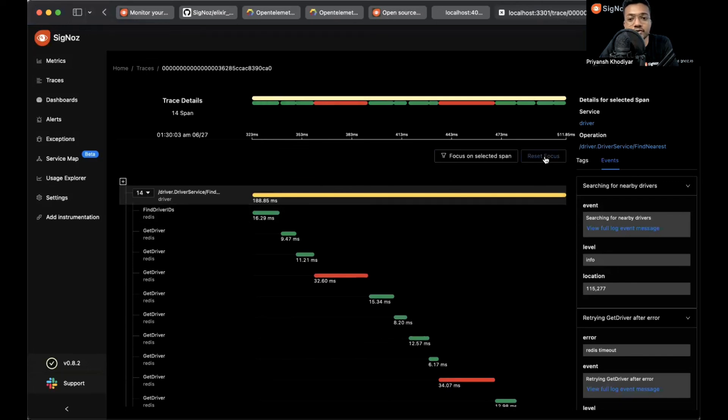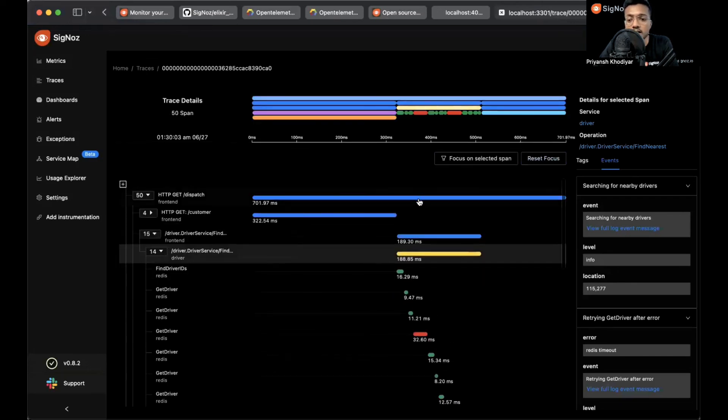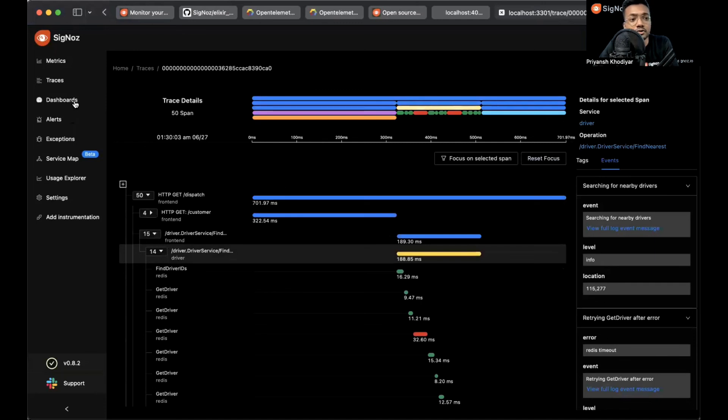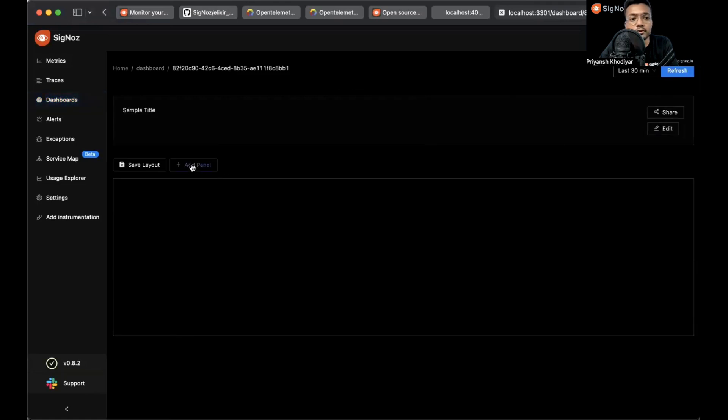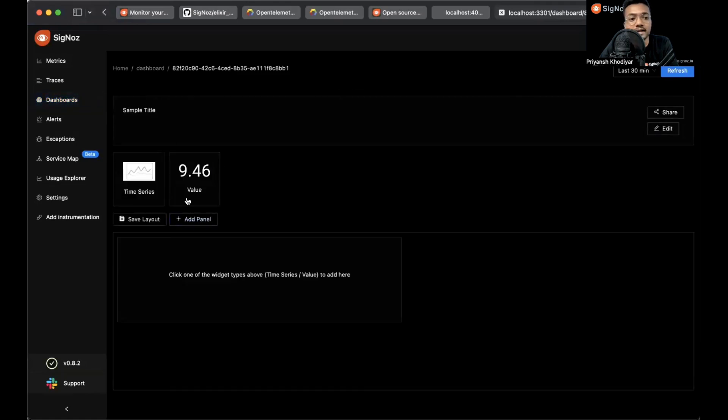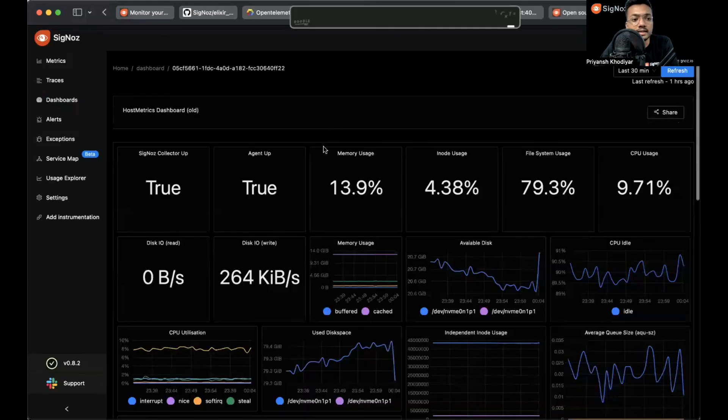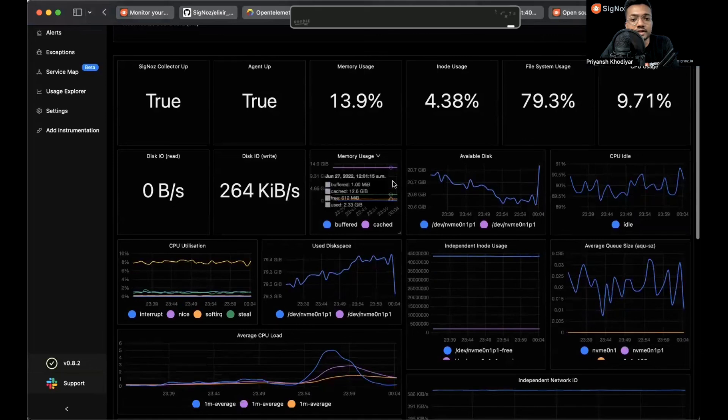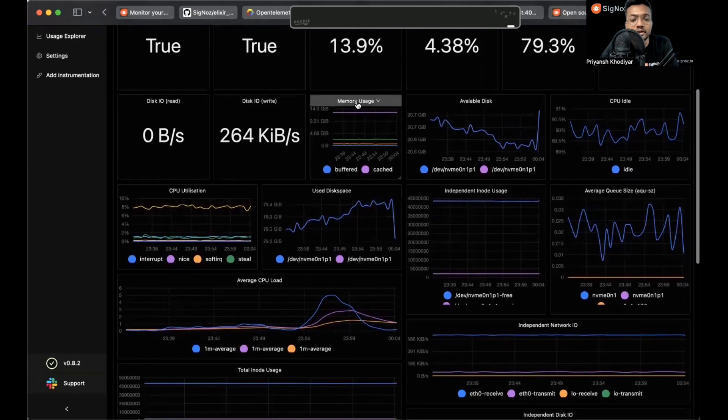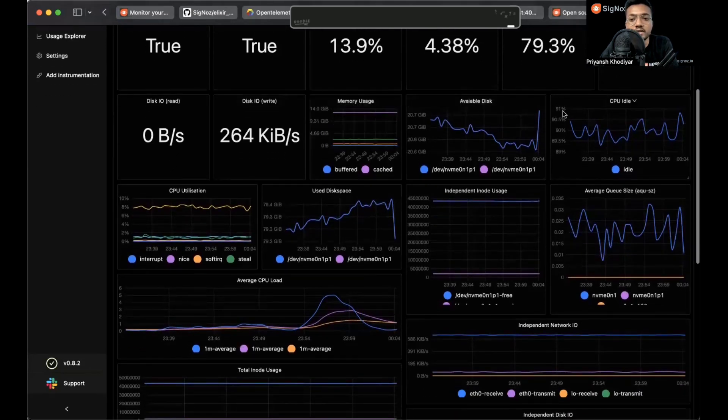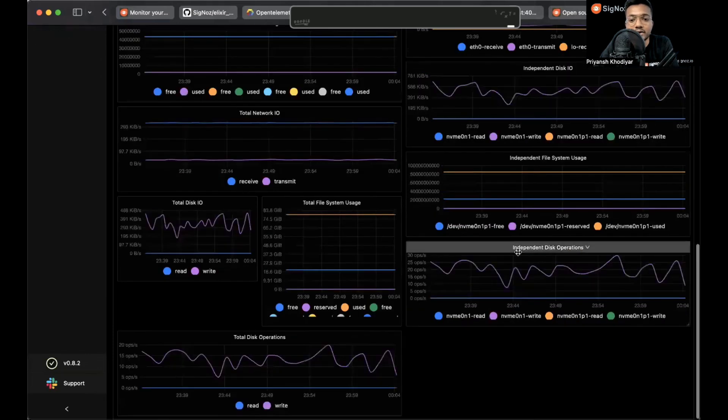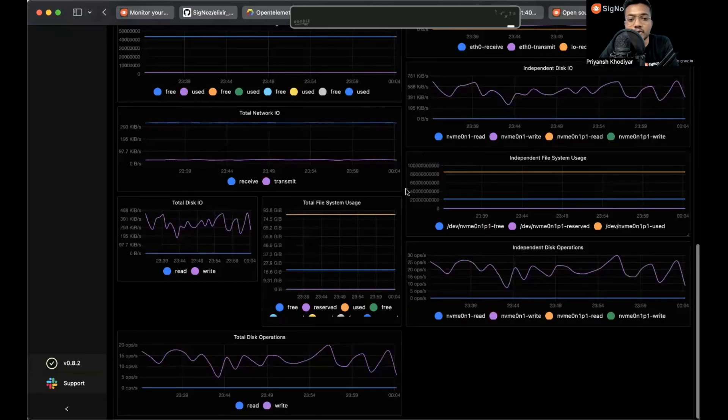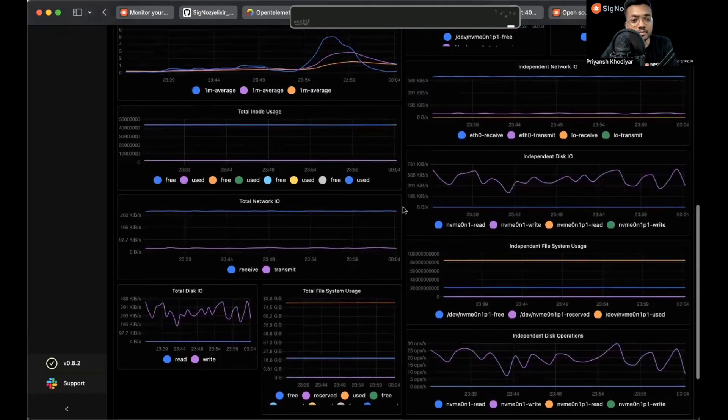You can also go to dashboards and make custom dashboards for your needs. Create dashboard, go to add panel, and you can create a time series and value-based dashboard. We have some samples to show you. This is how the samples look like. You can make memory usage, available disk space, CPU, and all kinds of raw metrics that are possible.